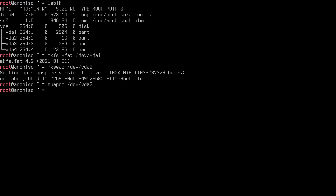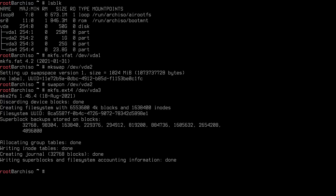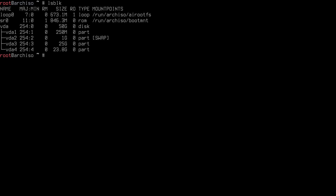Format the root partition: 'mkfs.ext4 /dev/vda3' and hit enter. Repeat for the home partition: use the up arrow to pull the previous command and replace vda3 with vda4. Note that VDA is the disk name for a virtual machine — your disk might be SDA or NVMe0N1 depending on your hardware. Run 'lsblk' again — you won't see changes except the swap partition is now marked as swap.